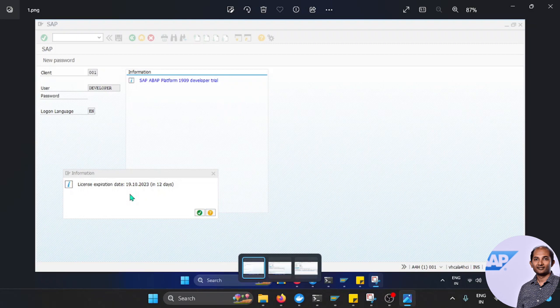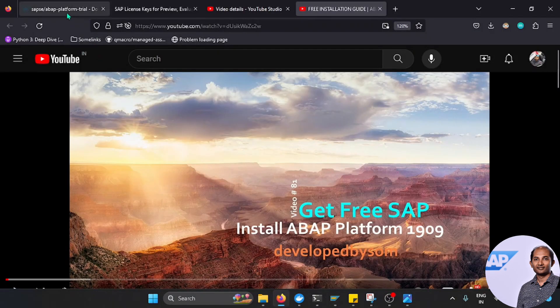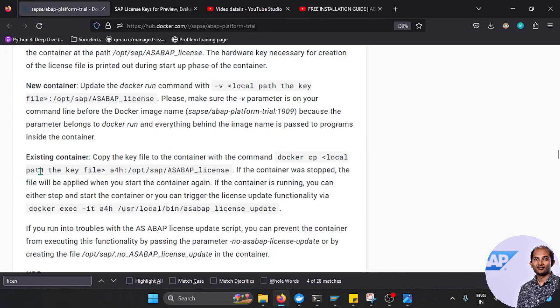I tried to see the different documentation, which I'll also explain here. It talks about if it's a new container, because it's a container-based solution, a Docker container. If it's a new container, how you can attach the license file.